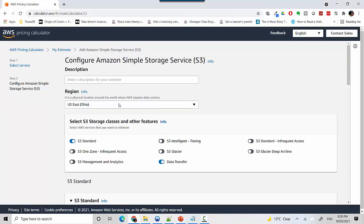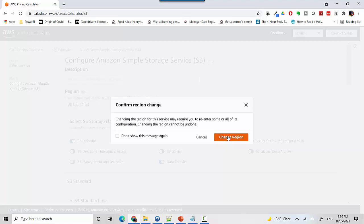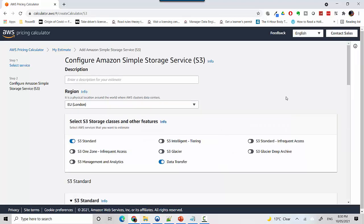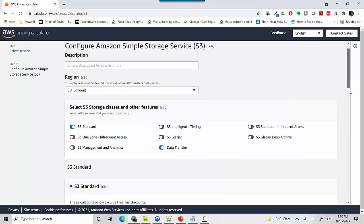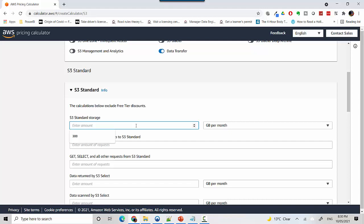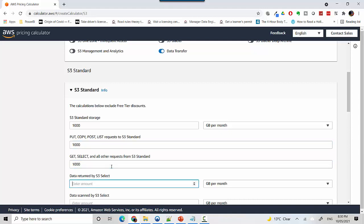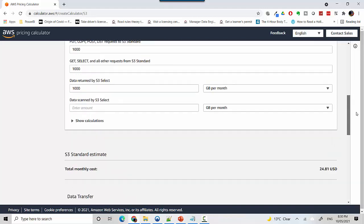You can see here it depends on the region you select - if you're in another region, it's going to be a different cost. You enter the amount of storage - let's say 1000 gigabytes - and how many requests. That's what I was talking about, the requests that you make. I'll just put 1000 everywhere to make it easy.